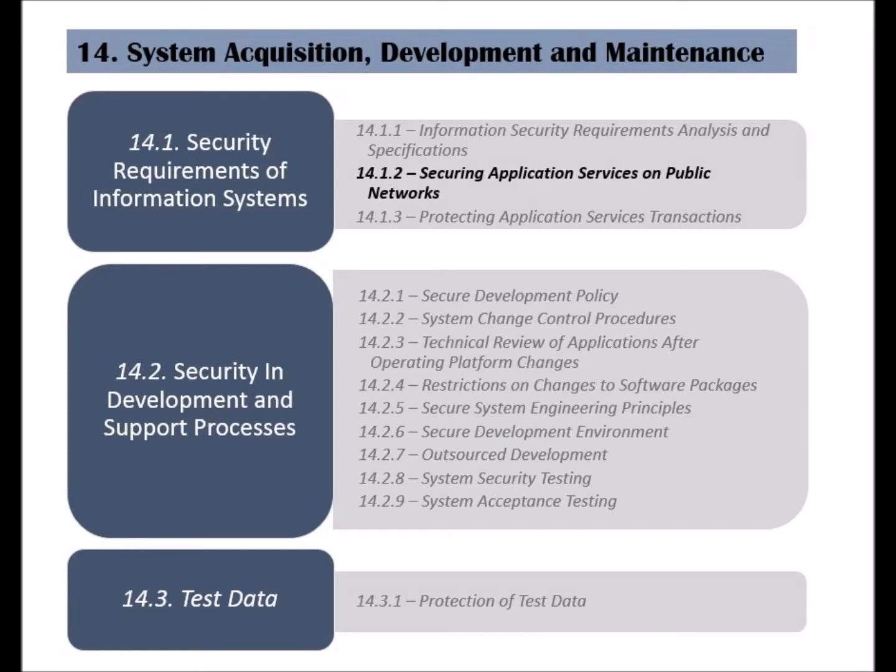The second control of the security requirements of information systems category is called securing application services on public networks. Organizations provide services and transfer information on the internet or public networks all the time to conduct their business, and this applies as well to transmitting sensitive information.